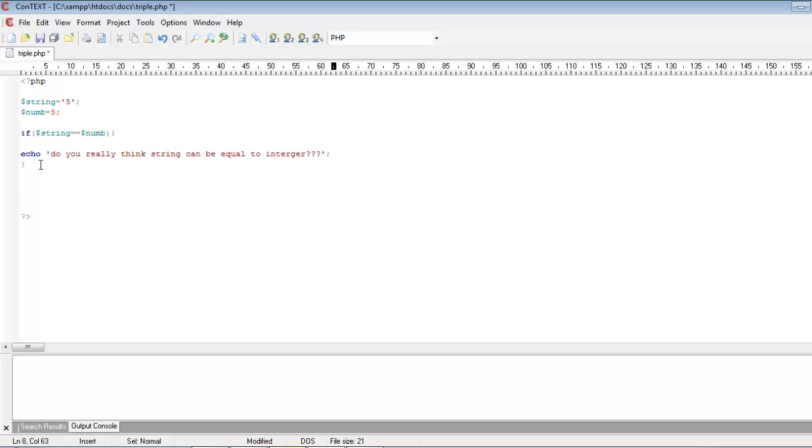I want to display this kind of message if it feels like this dollar string variable is equal to dollar num variable.